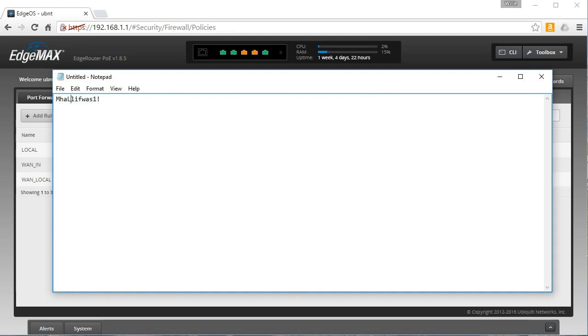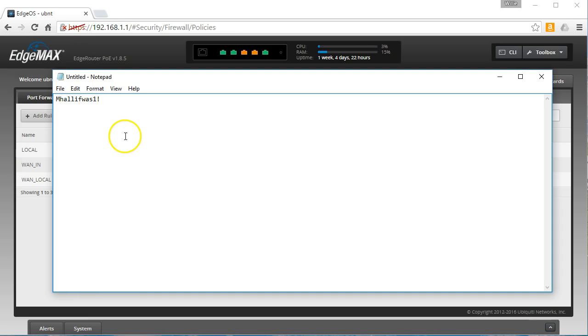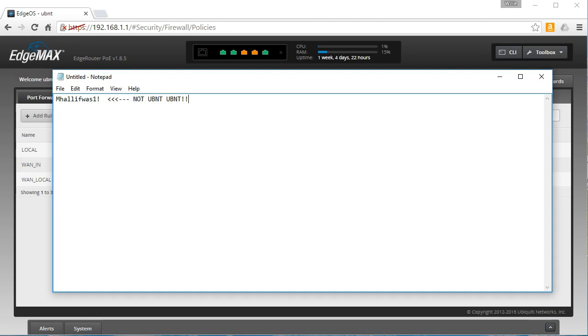You could use this password. You could just capitalize the beginning and put a one and a bang at the end. It's not based on an English word, it's not based on a dictionary word. This should be relatively secure. I mean, I wouldn't say this is the most secure password you can create, but it's not like you used your first and last name and is definitely not UBNT UBNT.